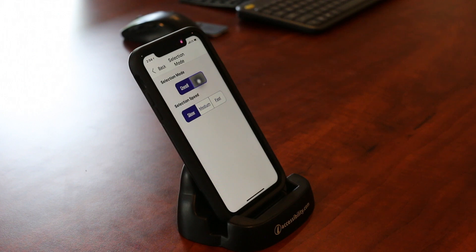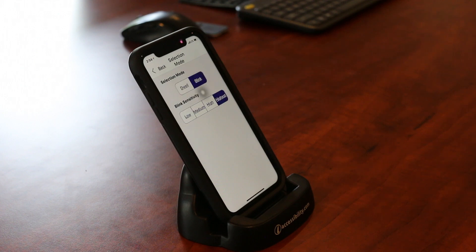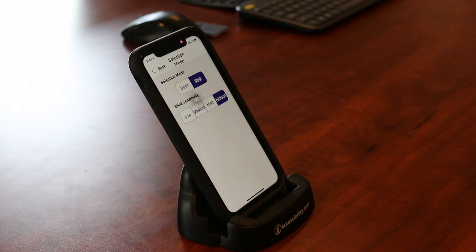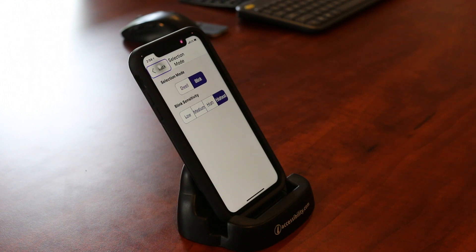I'm going to turn this back to blink because I like to use it a little bit more. And then blink sensitivity — I can turn it up from low, medium, high. I keep mine at the highest. I like it to know as soon as I blink that I want to select something.